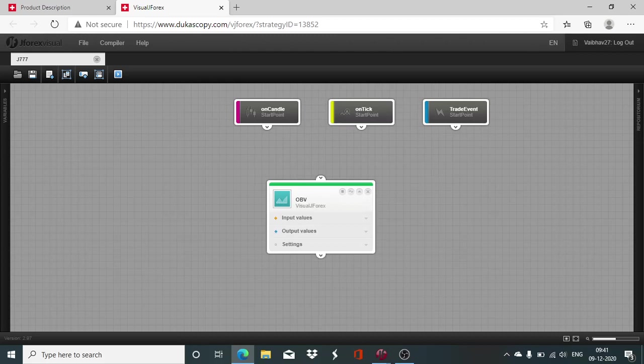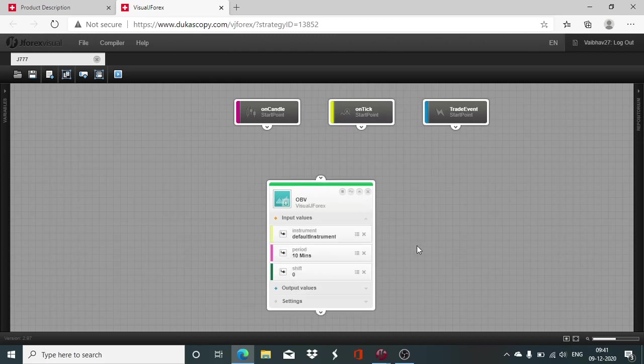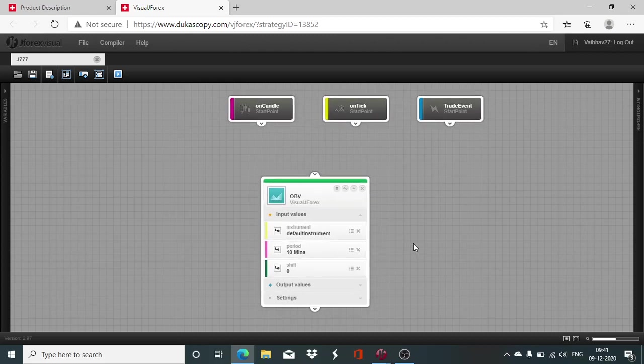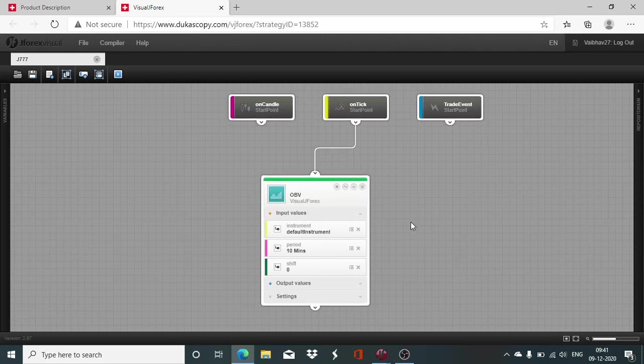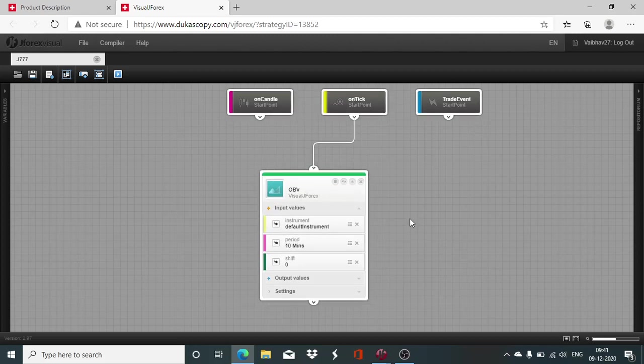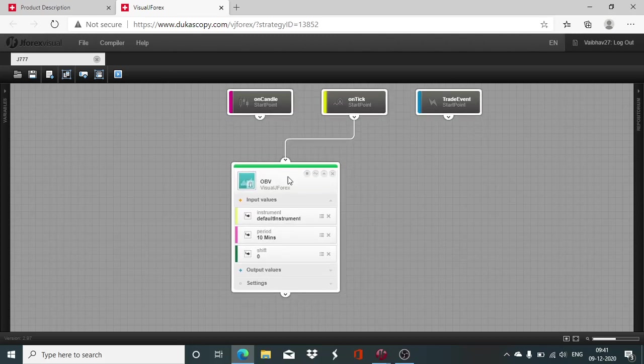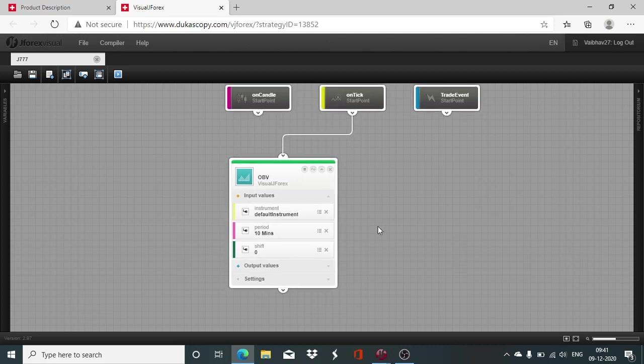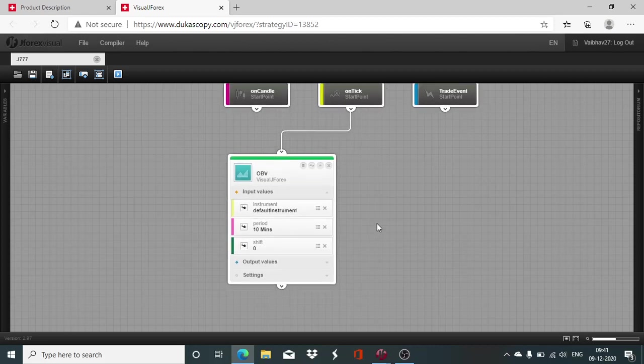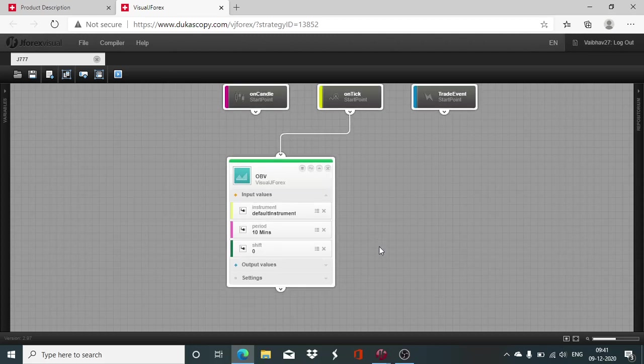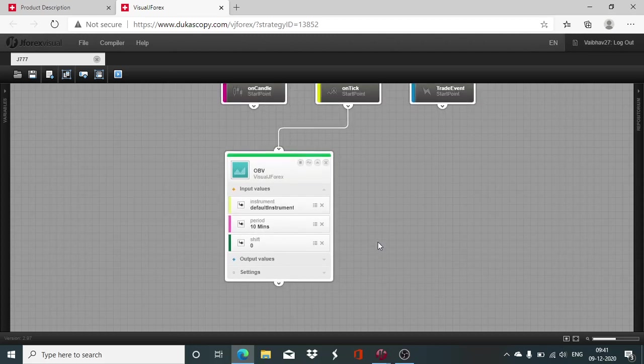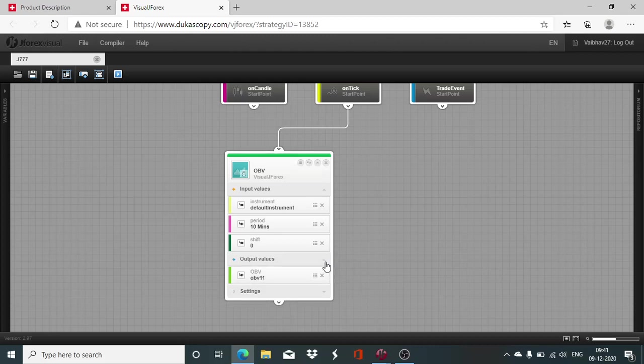To initialize the algorithm, you can utilize any of the above three start points. For example, we will take the on tick as our preferred start point for the day. Then comes the question of defining the parameters for the OBV. Before we define the parameters for OBV, I would like to make you familiar with its functioning, how it works.